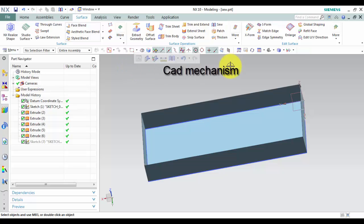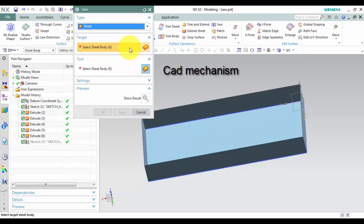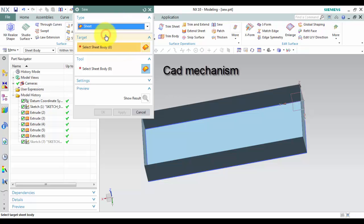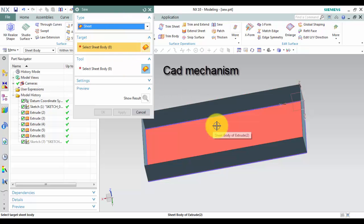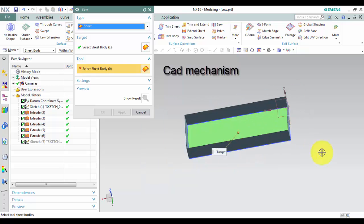First, select the Sew command. In Type, select Sheet. Second, in Target, select the sheet body.